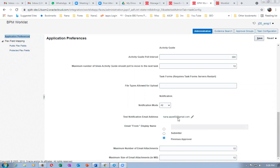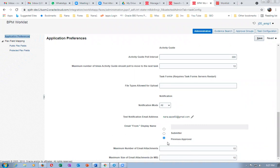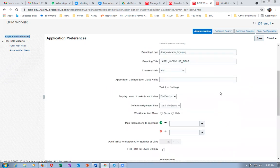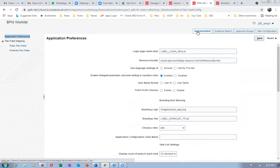At the bottom of the Administration tab: test notification, email from display name is not required, it will come from previous approvers, attachment maximum size is 10 MB and 10 attachments are allowed. Notification mode is set to 'All' — but there are options: None, Email, and In-App. Some other configuration is also required.